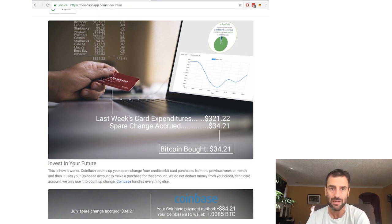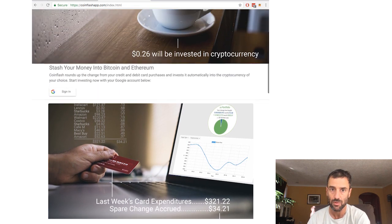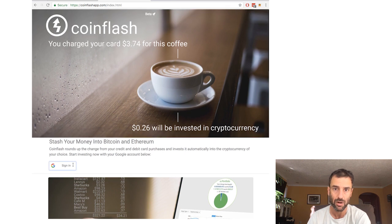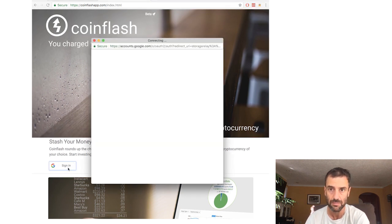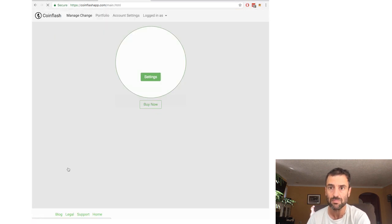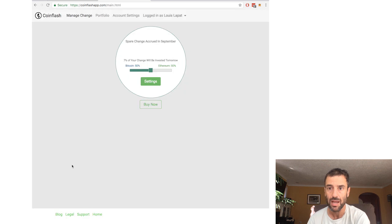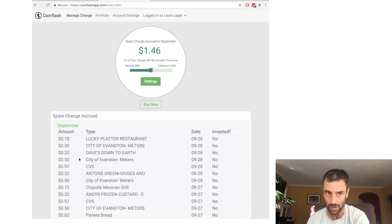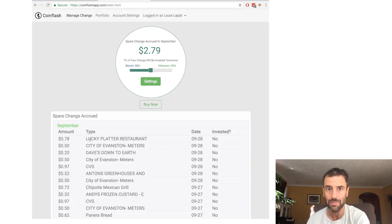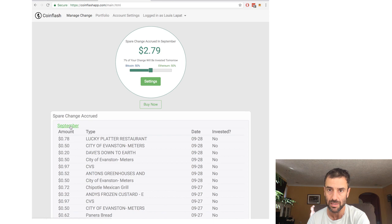CoinFlash automatically invests your spare change from credit and debit card purchases into cryptocurrency. It does this by counting up your change accrued on your card and then querying Coinbase to make a payment for that amount on a weekly or monthly basis.